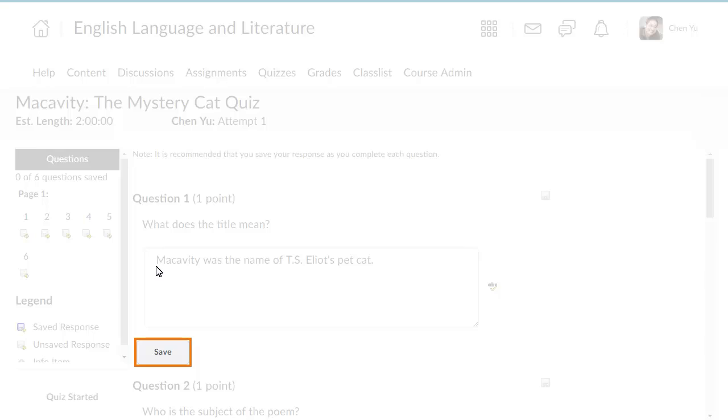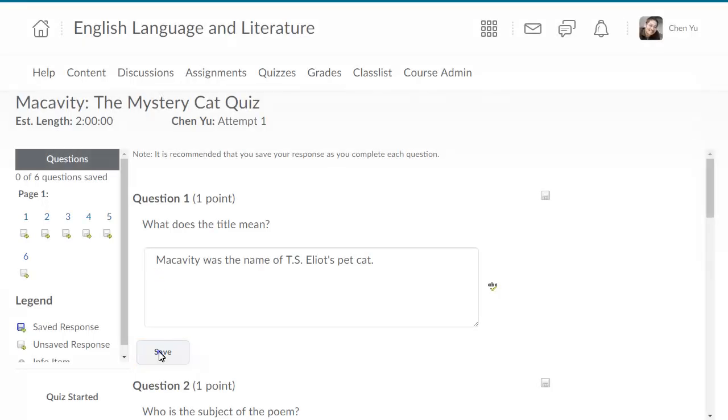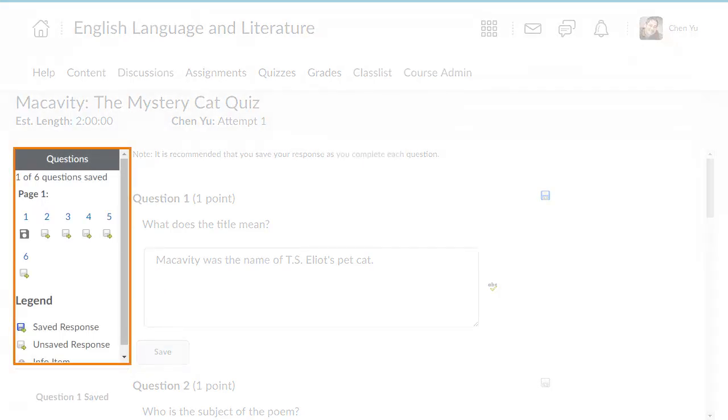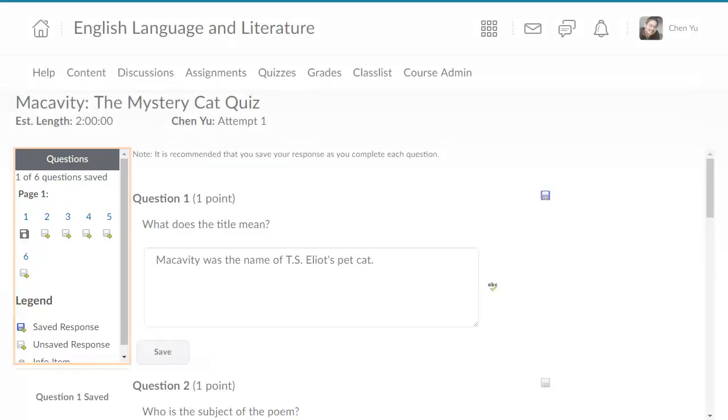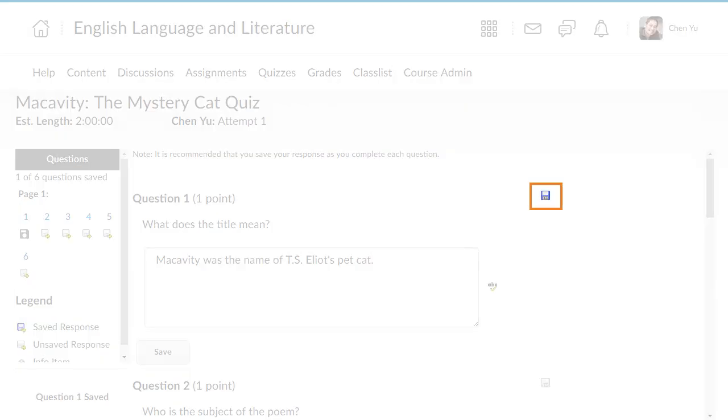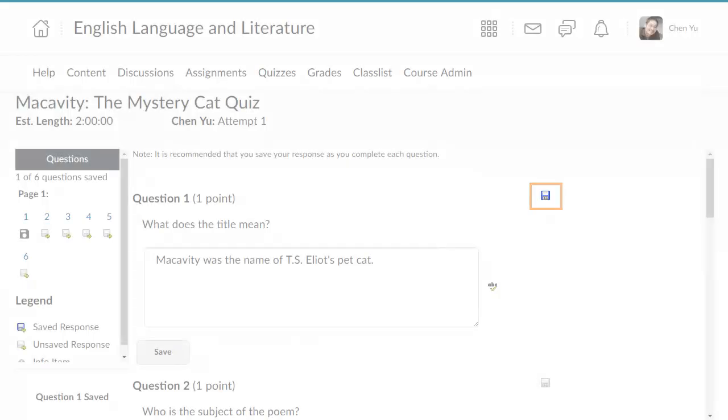Click Save to save your response to the question. The Questions panel summarizes your progress and indicates the status of each question. A saved question is indicated by the saved response icon.